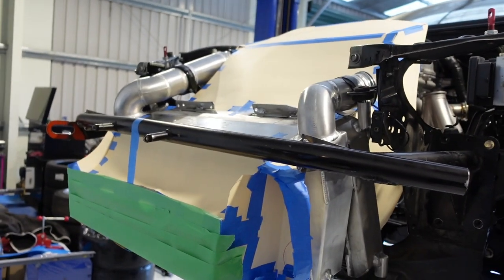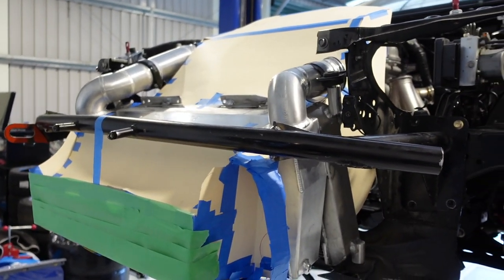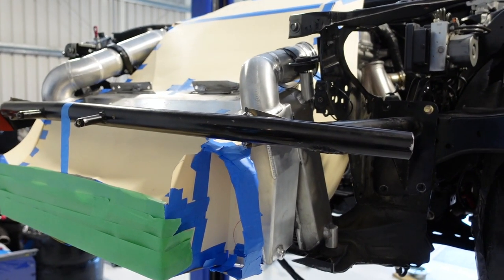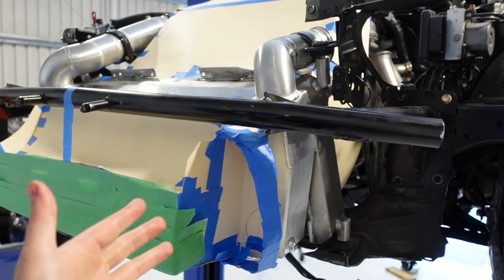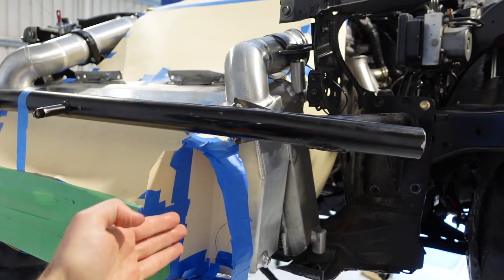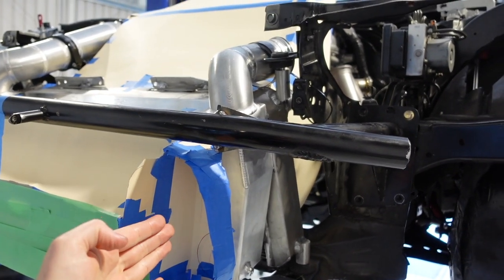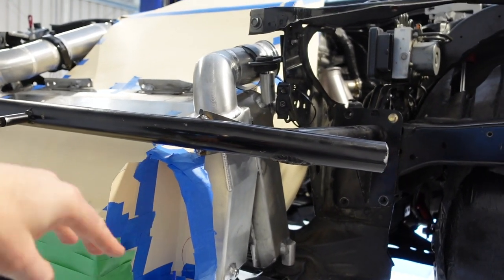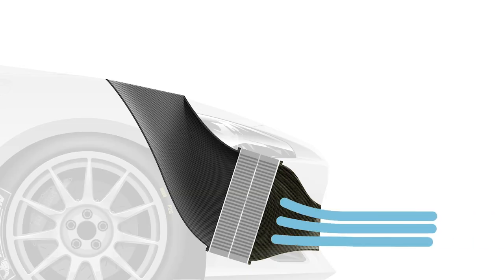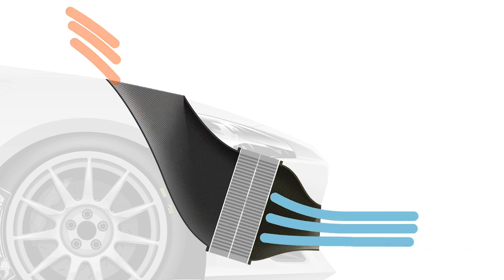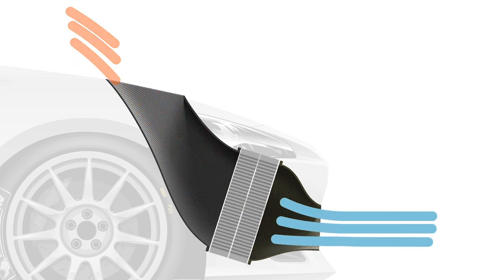So what's happening with that exhaust duct is that in the same way that we wanted to slow the flow down on the way into the intercooler here, after the air has passed through the intercooler and then the radiator we want to speed it back up again as we go through the exhaust duct.